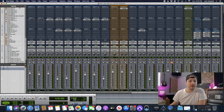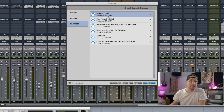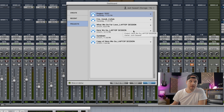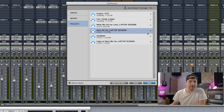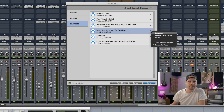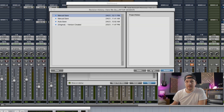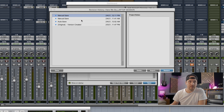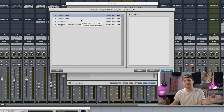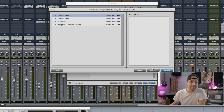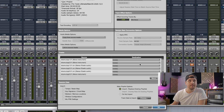Then find the project you want to import from. You're going to click this down arrow and go to Open Revision History. From there you're going to see the import option, and you'll have all of your automatic backups or manual saves to choose from. I just chose the most recent one, click Import, and then you're back to the Import Session Data interface that you're used to seeing.